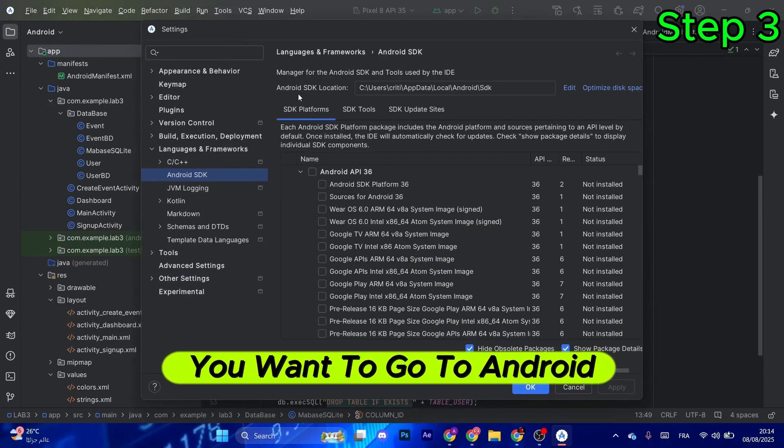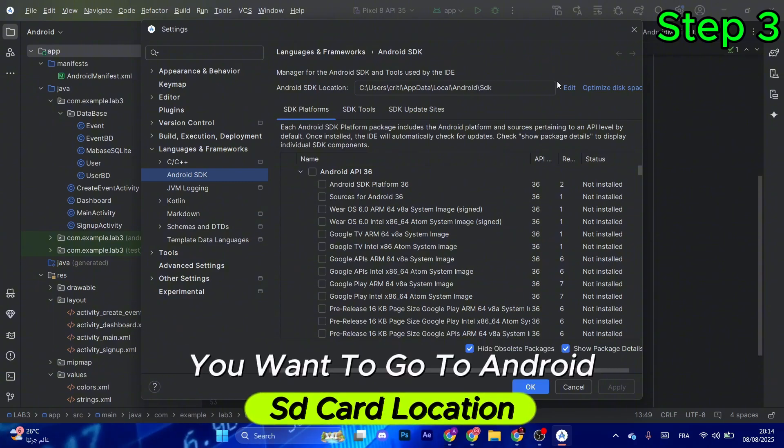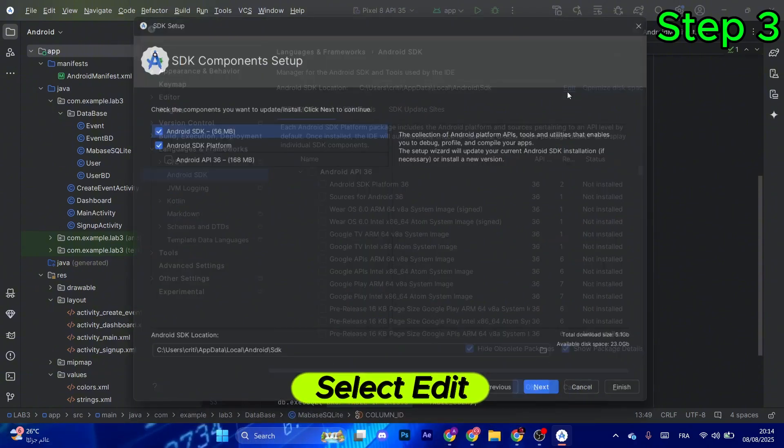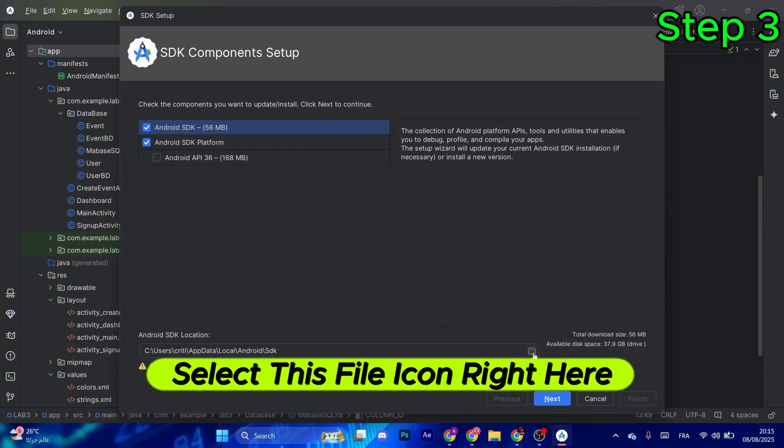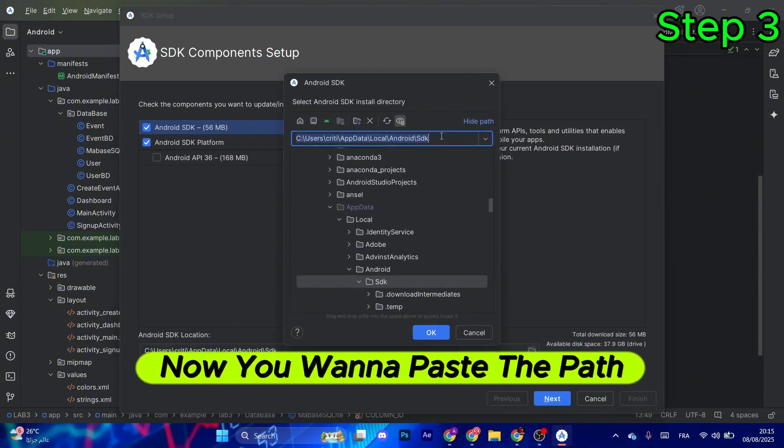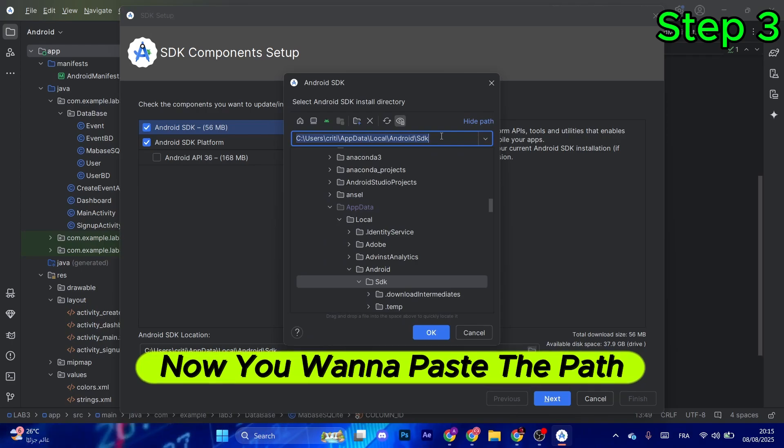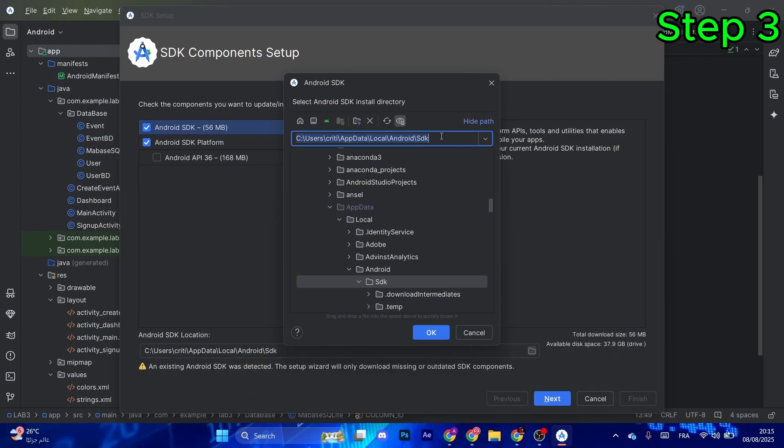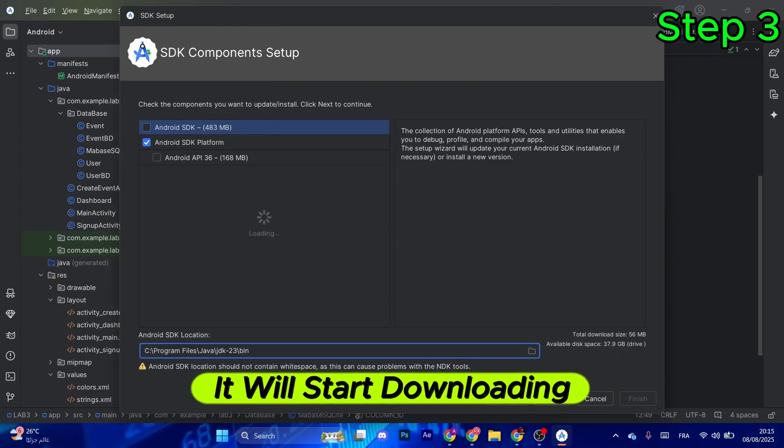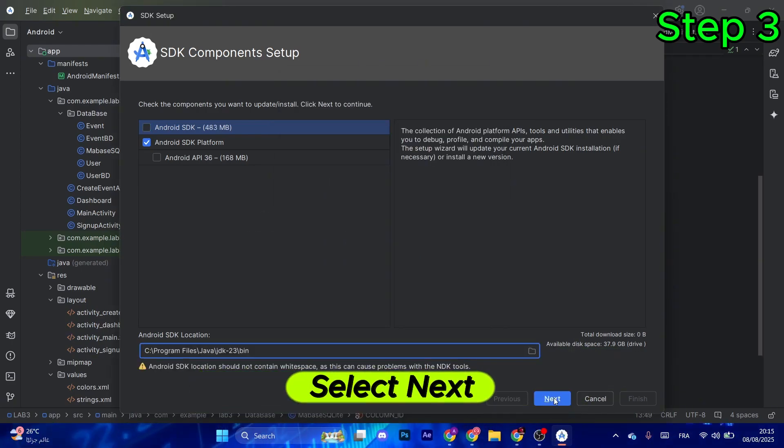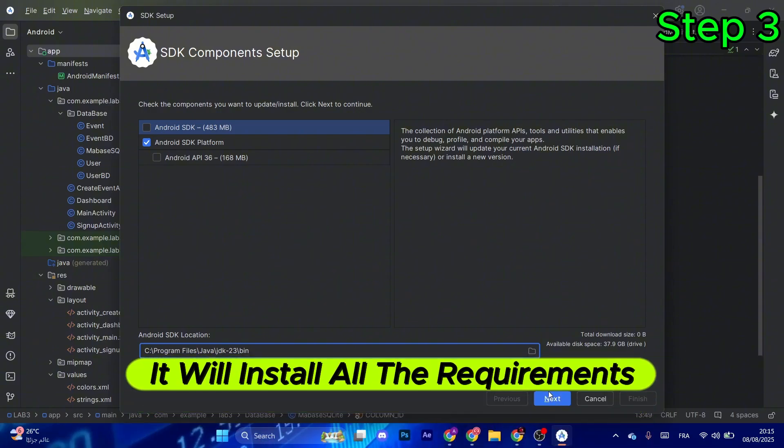You want to go to Android SDK location and select Edit. After that, select this file icon right here. Now you want to paste the path you just copied. Select OK, it will start downloading. Select Next, it will install all the requirements, and then select Finish.